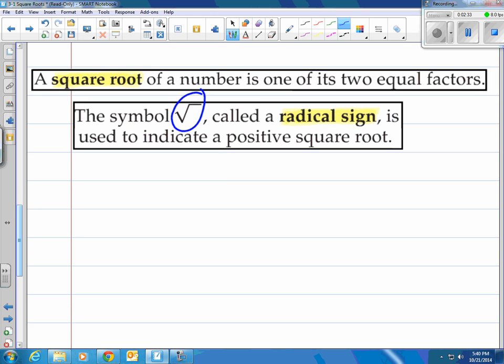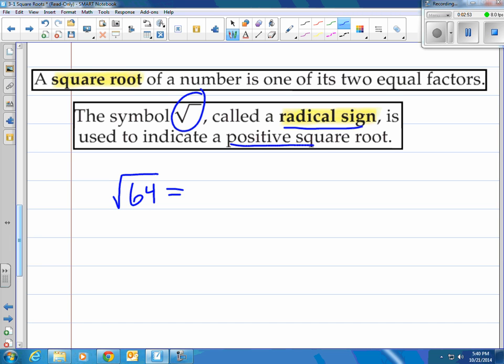A square root of a number is one of its two equal factors. The square root symbol is actually called a radical sign and is used to indicate a positive square root. So when we take a perfect square number — let's take 64, we know that's 8 times 8 — when we square root that, we're asking for the positive square root, which would be 8. What number times itself equals 64? Well, 8 does.